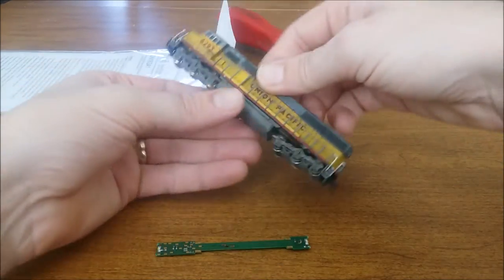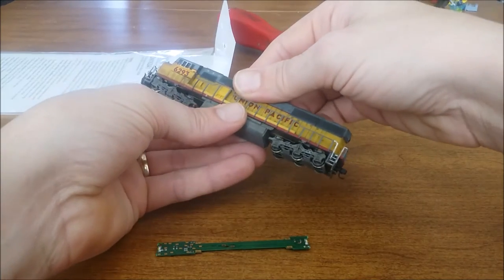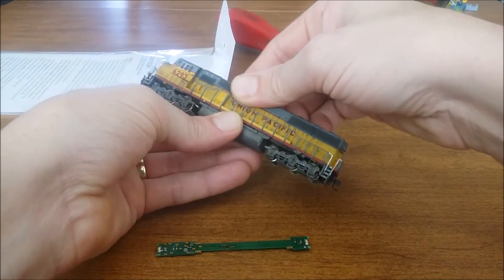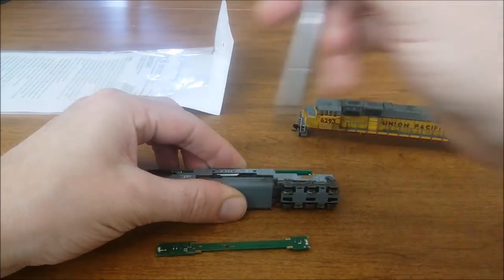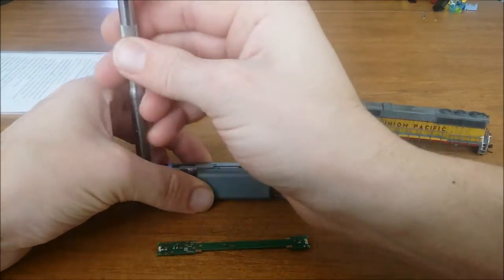First step is to remove the shell. Second step is to remove the screws from the frame.